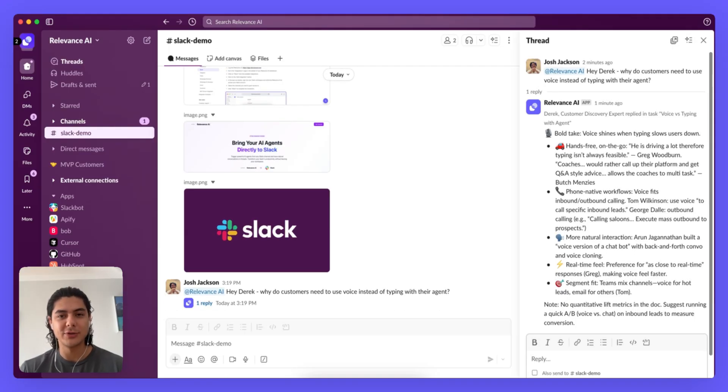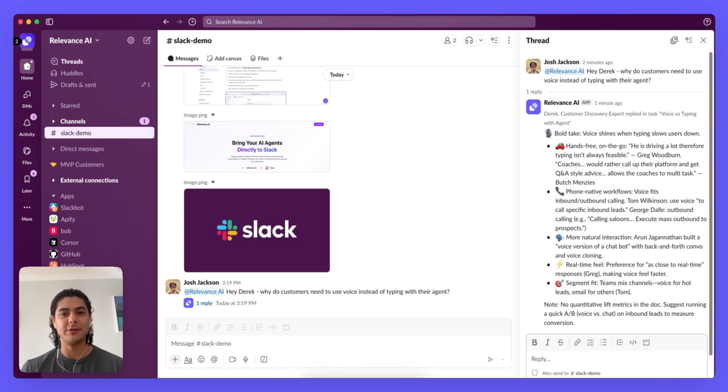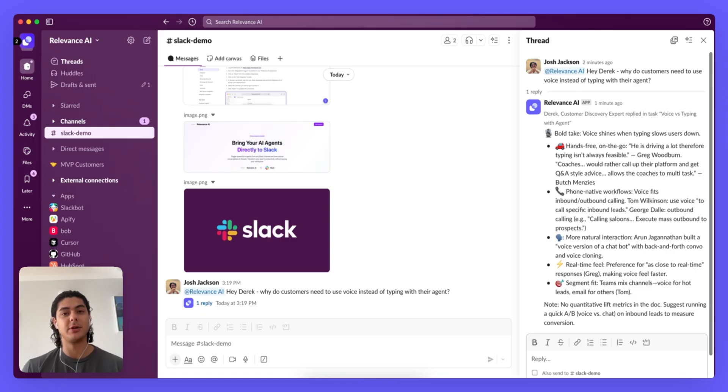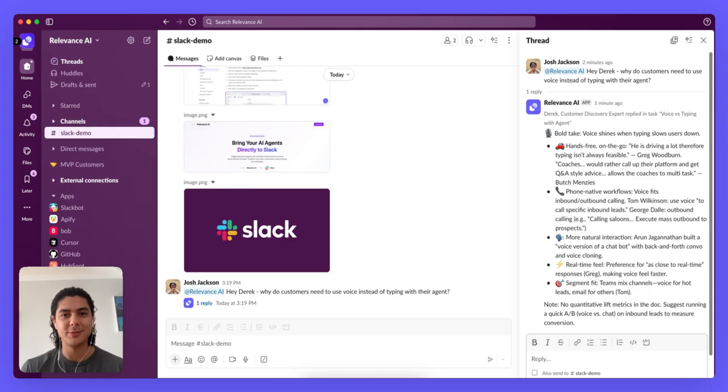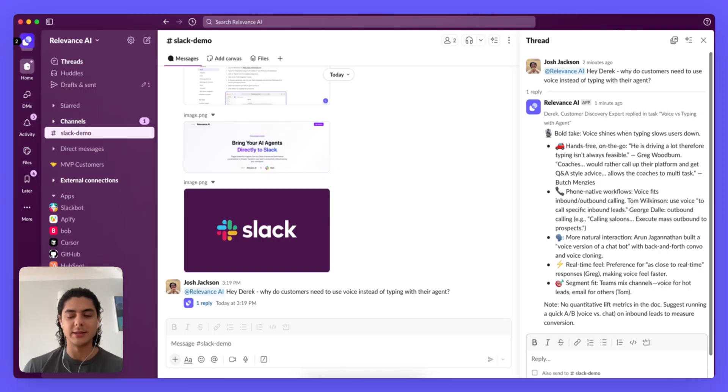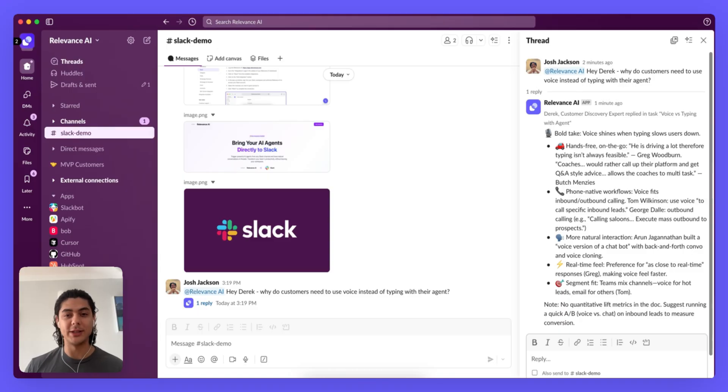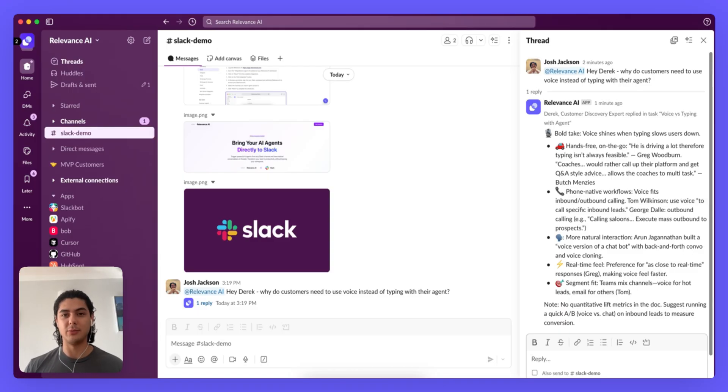Okay our agent has responded and we can immediately see some of the reasons why a voice agent was in demand, specifically some of our customers are often driving and therefore can't type, and others are actually on the field in sports where typing isn't as feasible. If I have any follow-up questions I can also have a conversation with it directly in the thread and it will respond in the same way. So let's do that now.